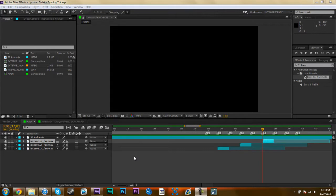I haven't uploaded a tutorial in a very long time, so this is actually a two-part tutorial. What I'm showing you now is how I do my Twixtor syncing in After Effects.